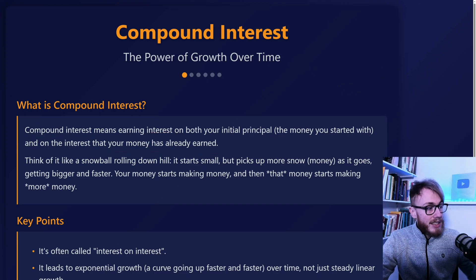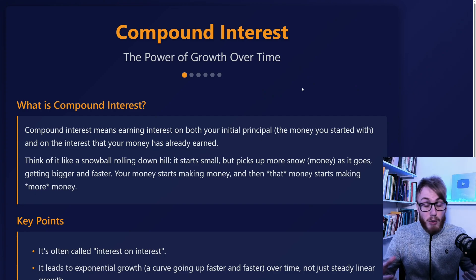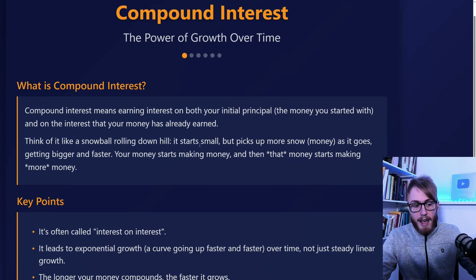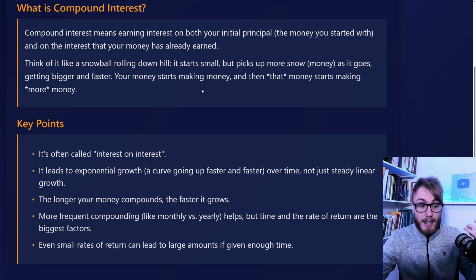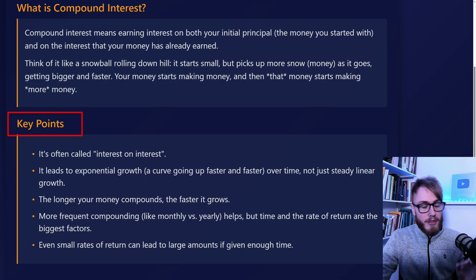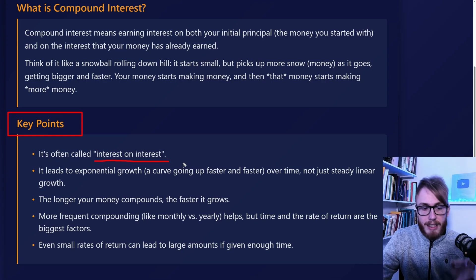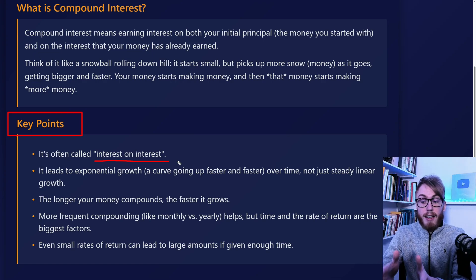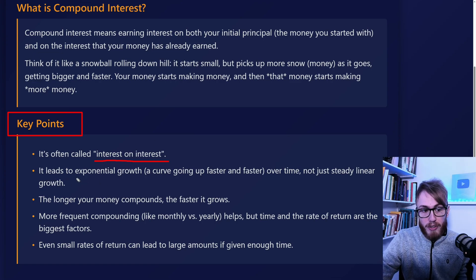This is one of the most powerful concepts in finance, and one of the most important concepts overall, because compound interest doesn't only apply to finance — it applies to things like knowledge as well. Some very important things to keep in mind: first, it's often called interest on interest, because the growth builds upon the previous growth. Another very powerful thing is that it leads to exponential growth.